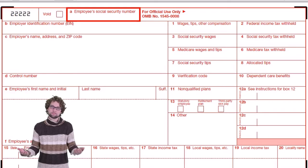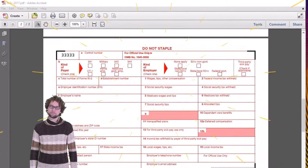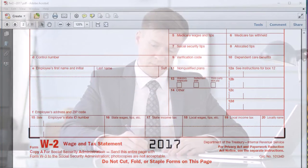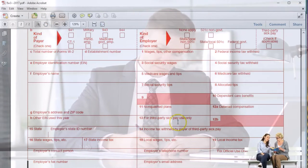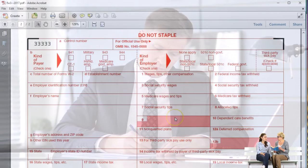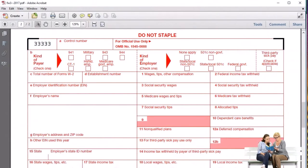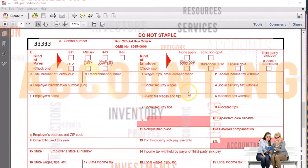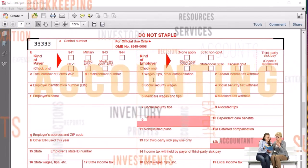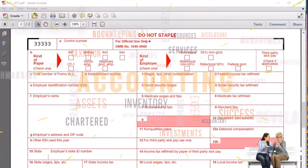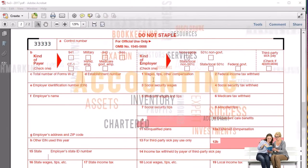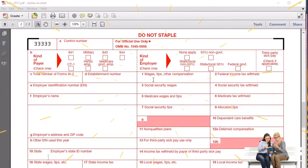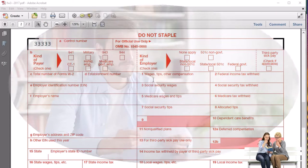Moving to form W-3: the W-3 is very similar to the W-2 in that it essentially just summarizes the data. If you add up all the W-2 forms for box one, that sum should equal box one on the W-3. You can think of the W-3 as a W-2 as if all employees were combined into one — it's the reconciling or summing-up form of all W-2s.